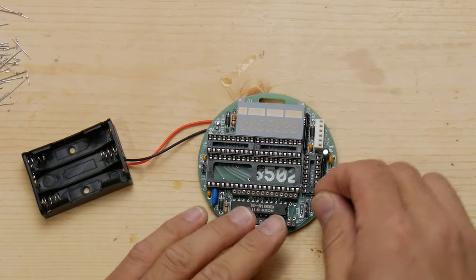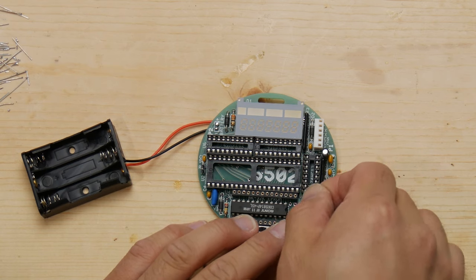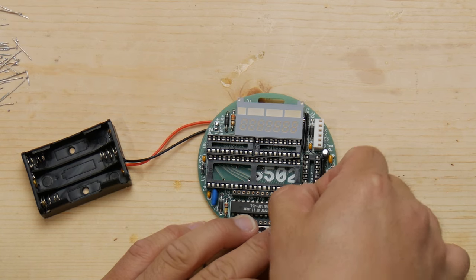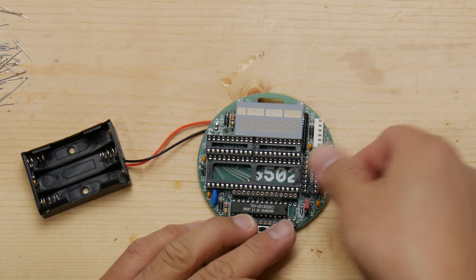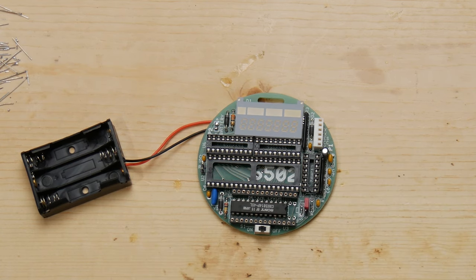Now's a good time to install the jumpers so you don't forget to do so and wonder why the board does not work.